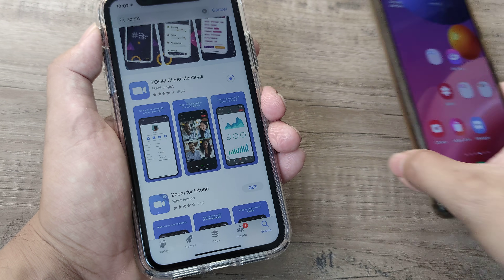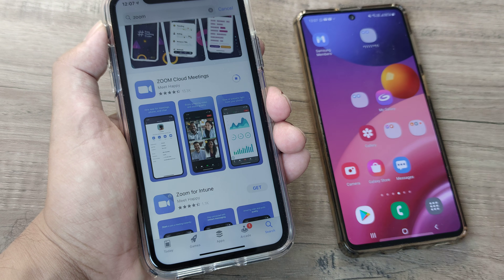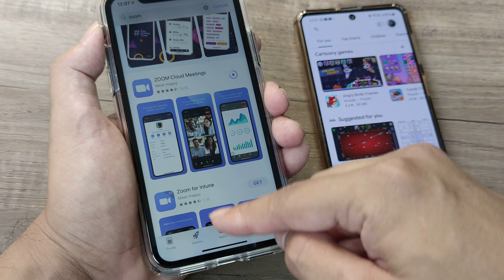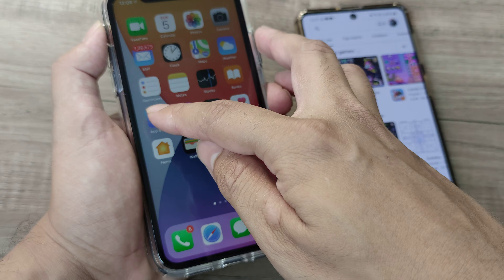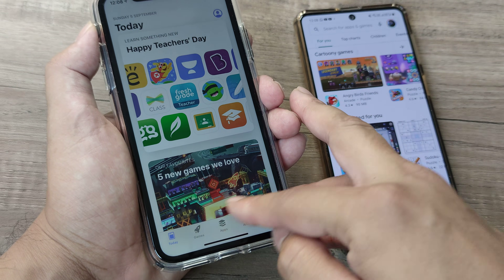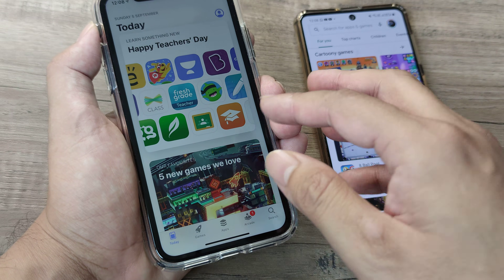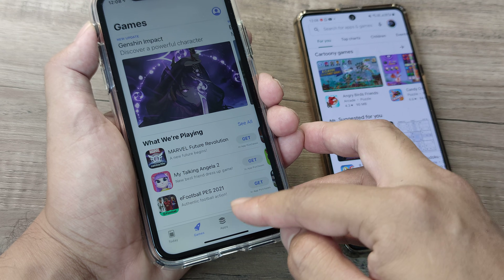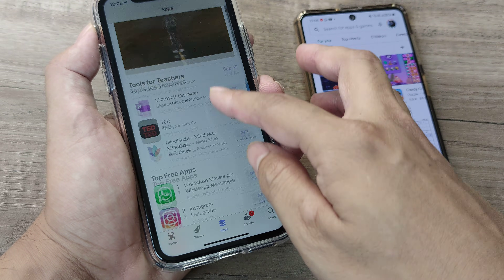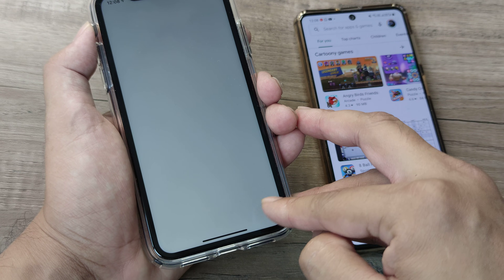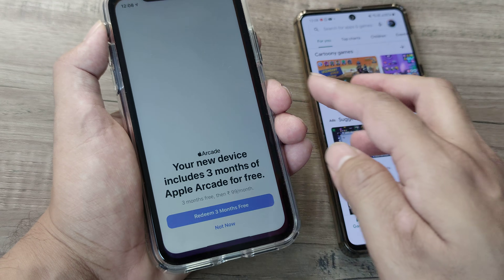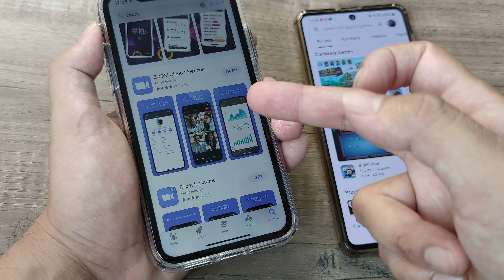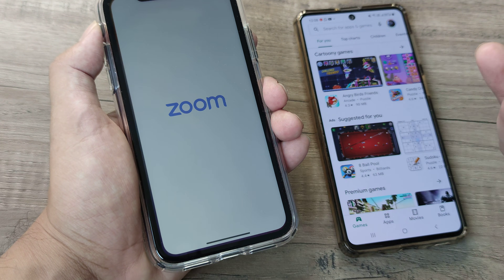Just like on Android you head to the Play Store, here it's the App Store. In the App Store you can see various different things — Today shows what's trending today, there are different games if you want to install games, different commonly used apps, then Arcade, and finally the Search section where you can search for different apps and go ahead and use them.